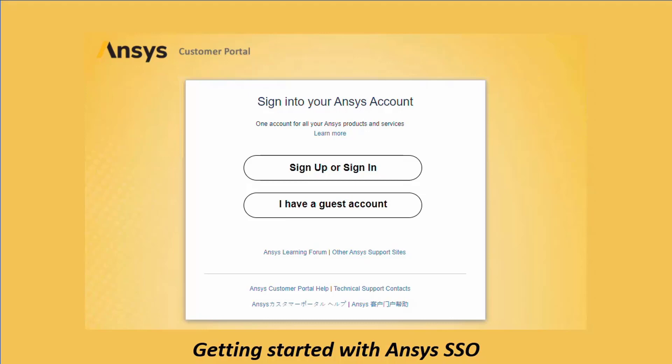Use the sign up or sign in option to access your customer portal account. If you have been provided temporary access in relation to a software trial, use the I have a guest account option. See the latter portions of this video for a demonstration of this access.